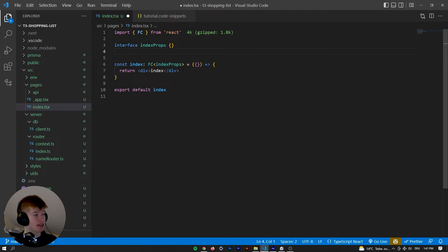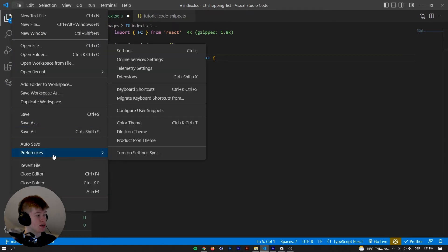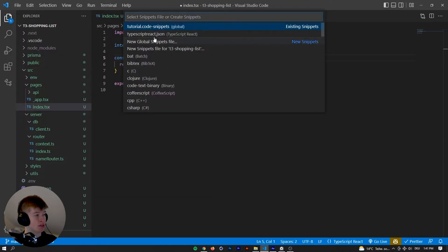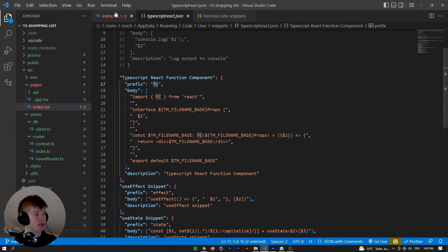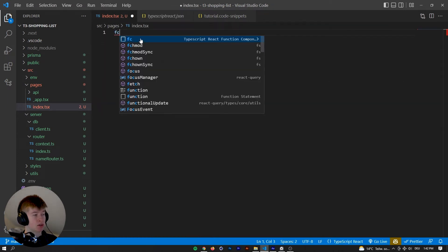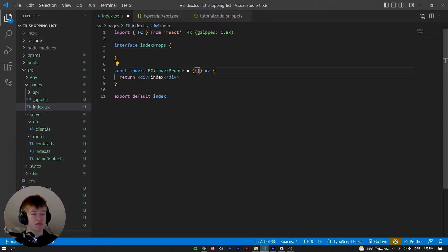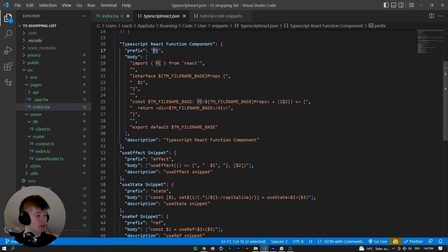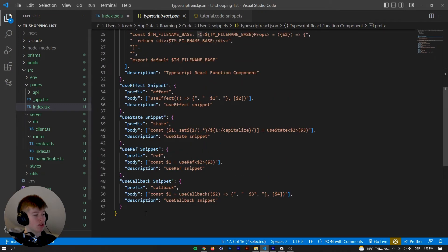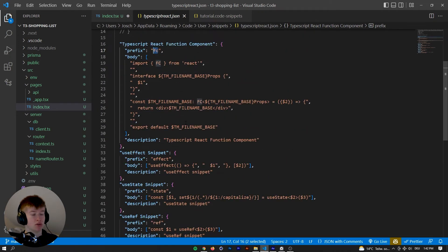Snippets can get way more complicated than that. For example, you could have snippets spanning across multiple lines. Here's an example — the prefix is 'FC', so whenever we type FC, the snippet shows up. When we press enter, a whole lot gets inserted, and that is also based on the file name. The first tab stop would be here, the second here. It makes it very easy to initialize a component. I'm going to link my personal snippets in the description — these are my favorites for TypeScript and React.